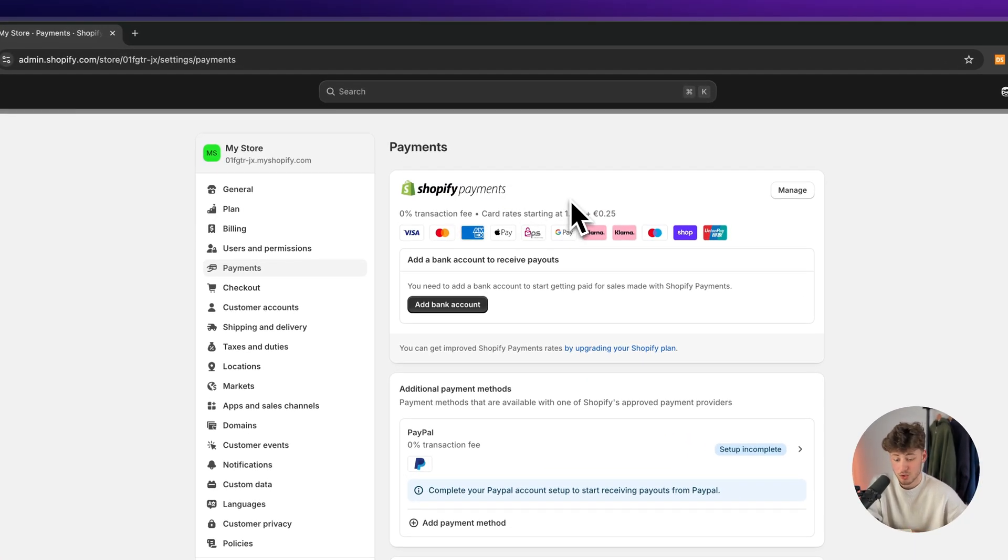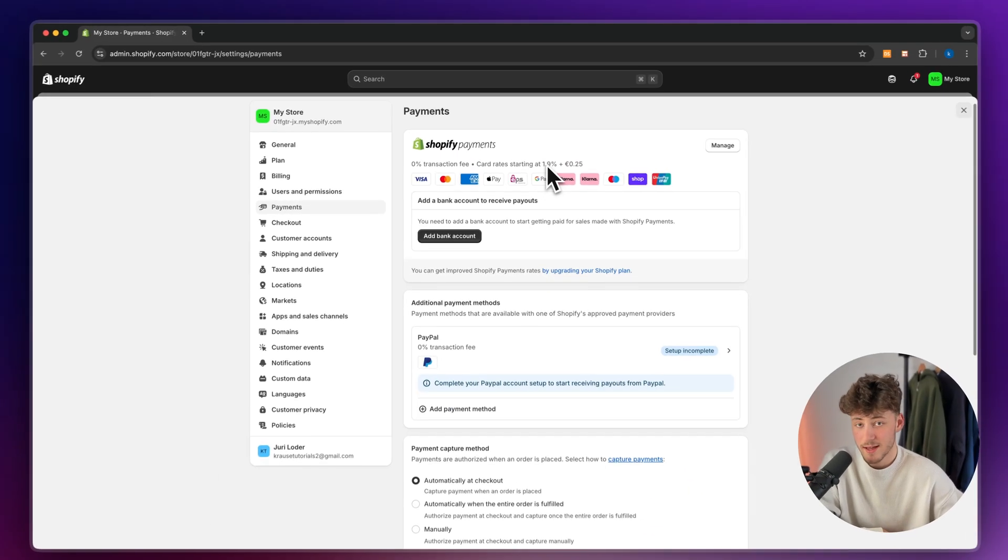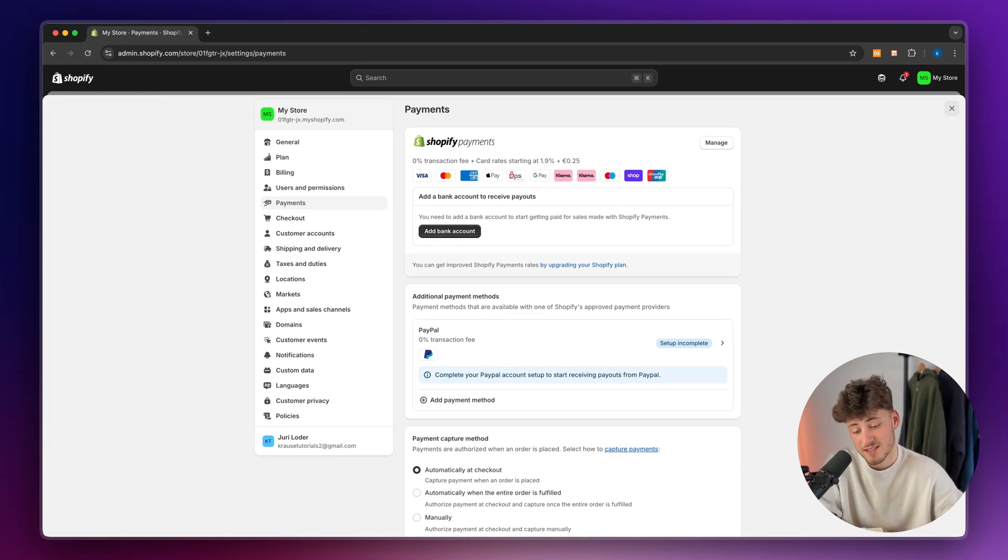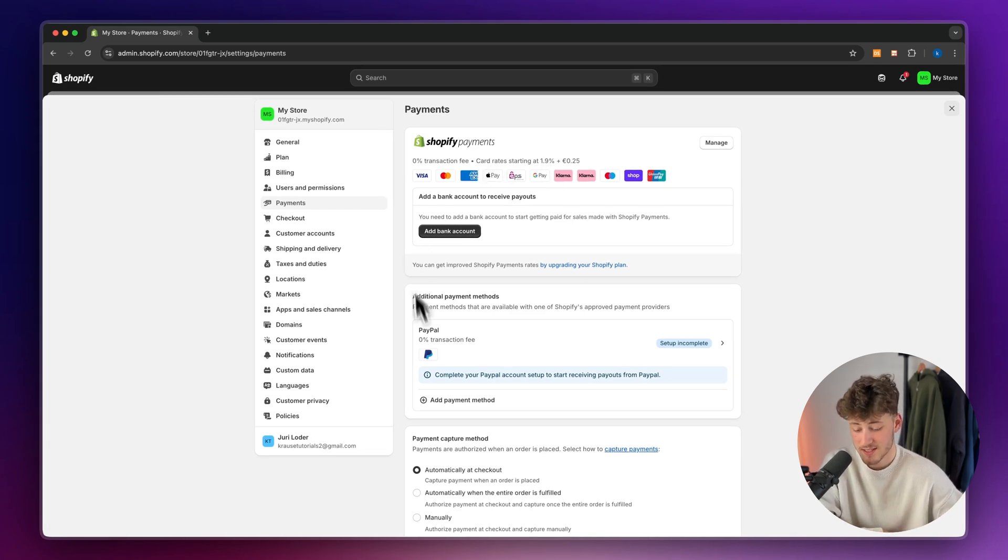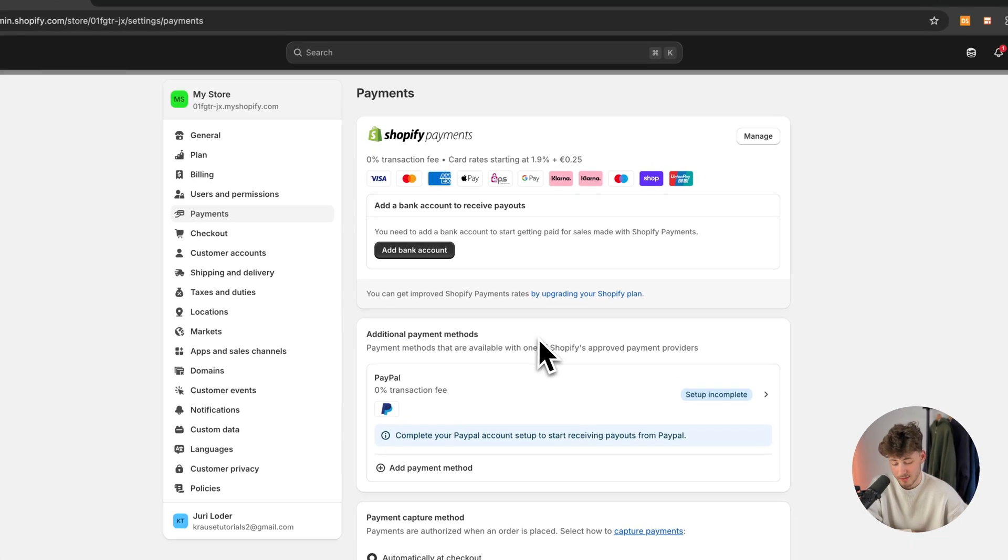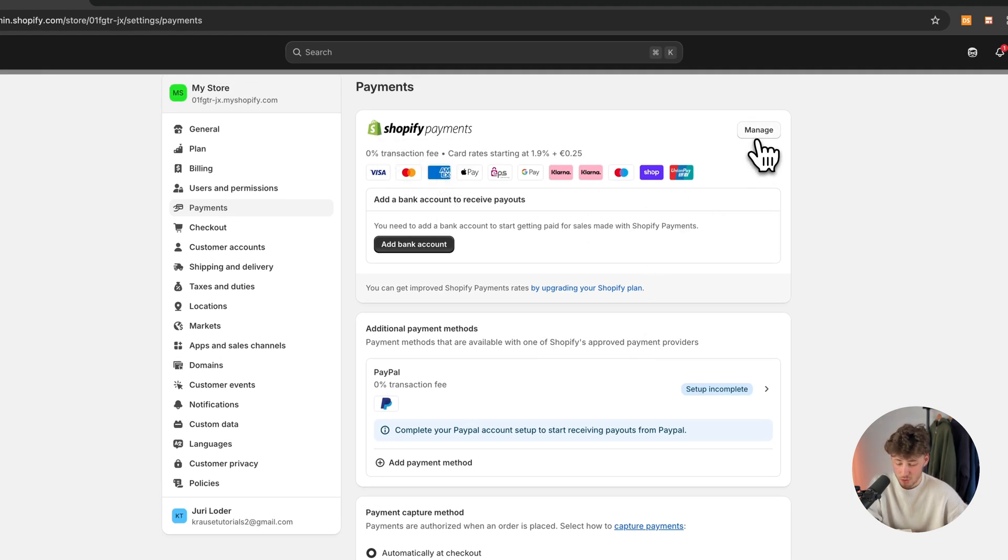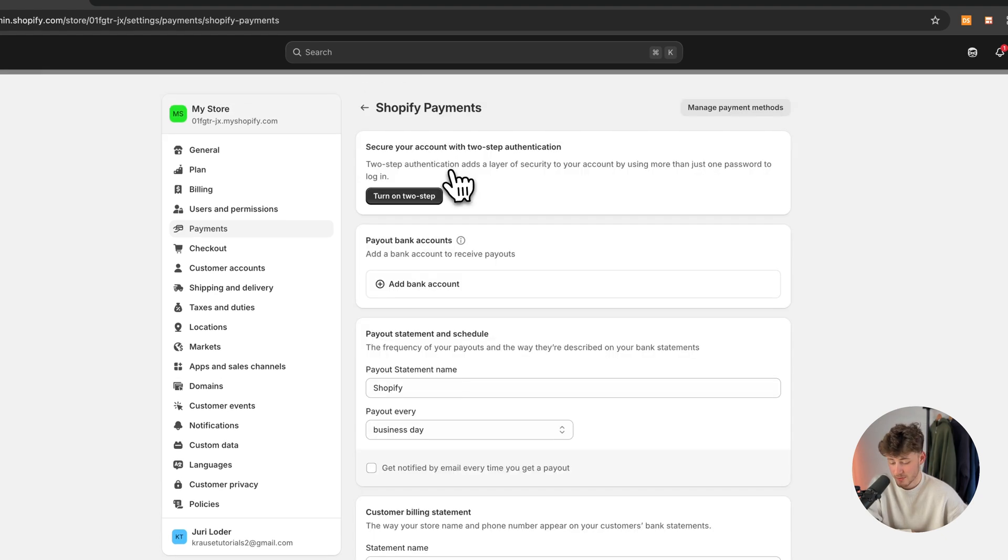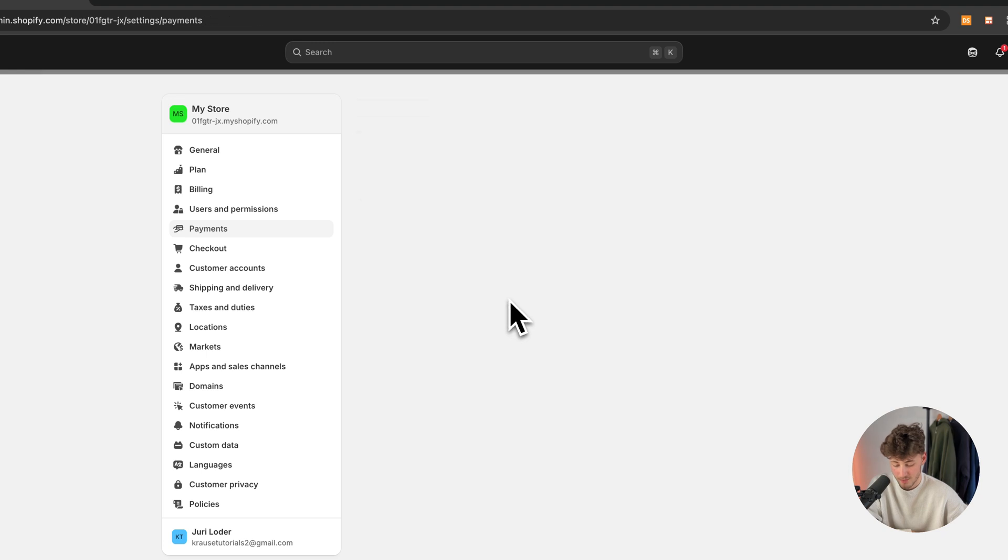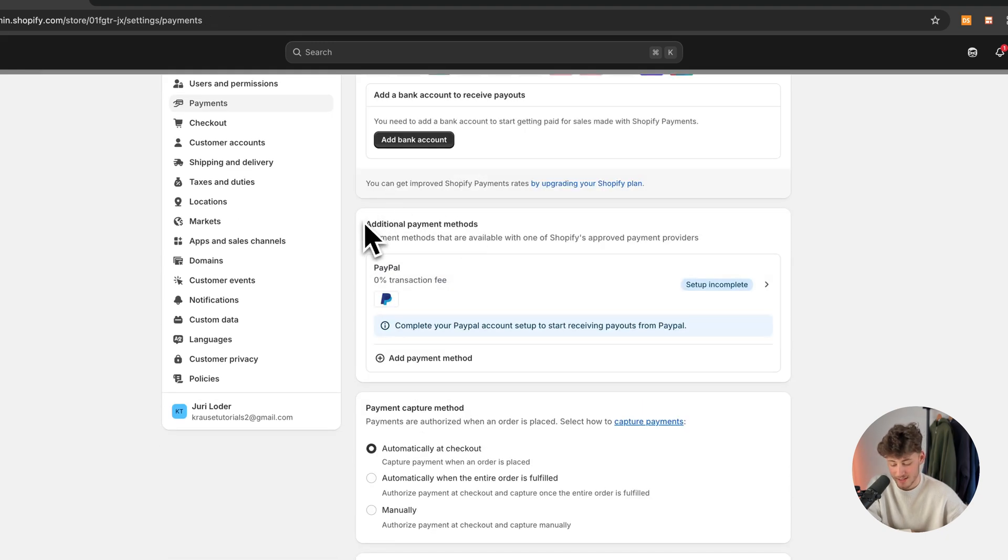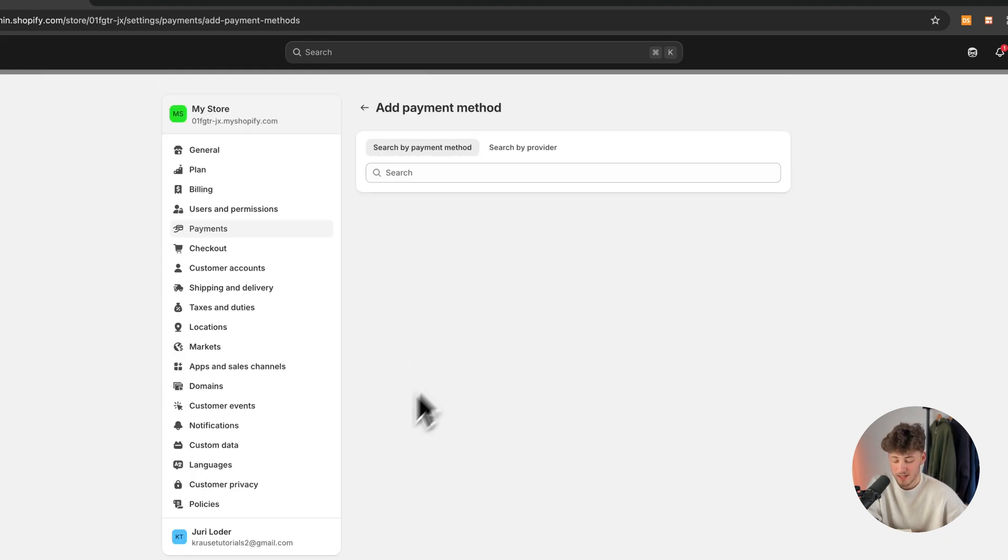I will also leave you a link to a tutorial at the end screen of this video, where we'll show you step by step how to set up Shopify payments and additional payment methods. But otherwise, if you haven't set up your payments, make sure to do so by simply just going through the steps right here. And you can then also add additional payment methods by clicking on them.